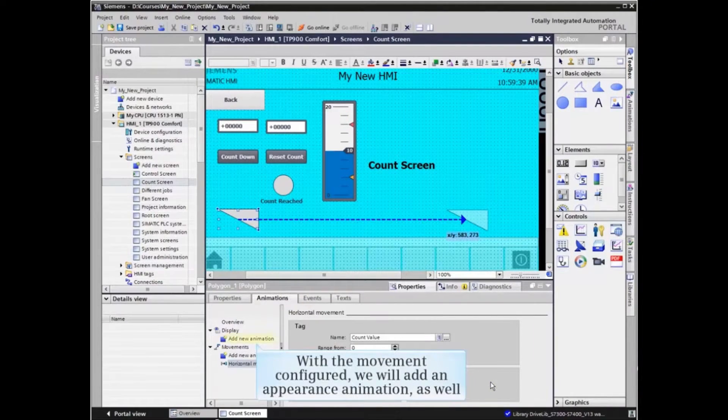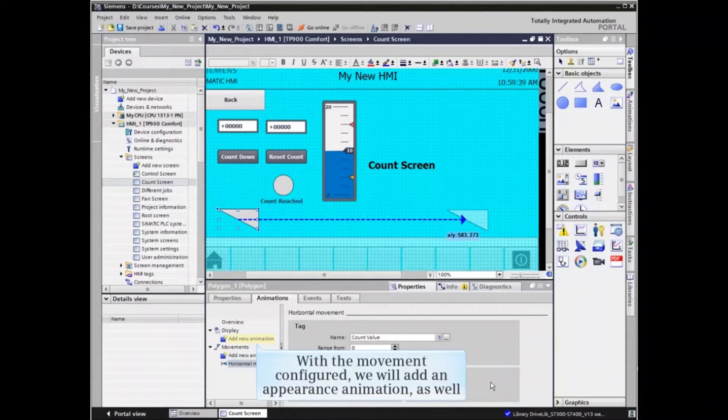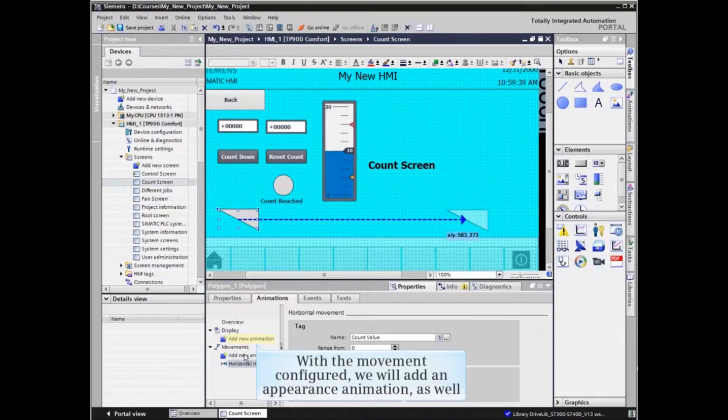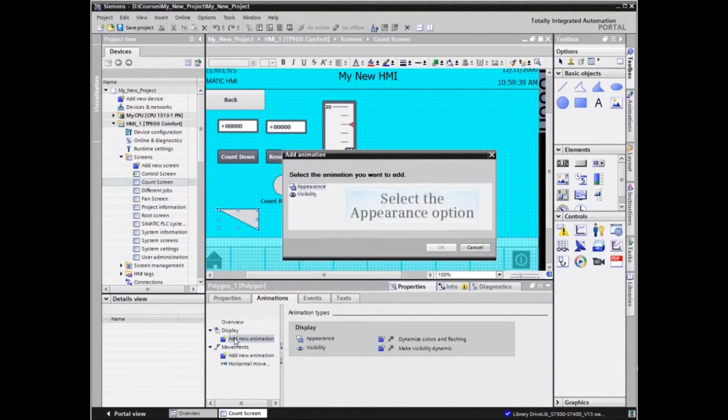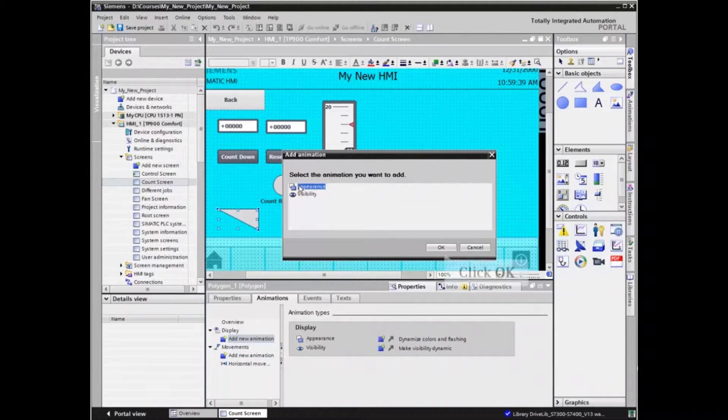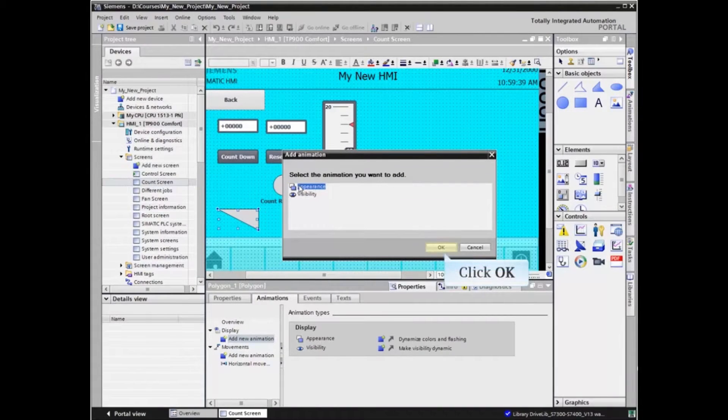With the movement configured, we will add an appearance animation as well. Select the appearance option and click OK to confirm.